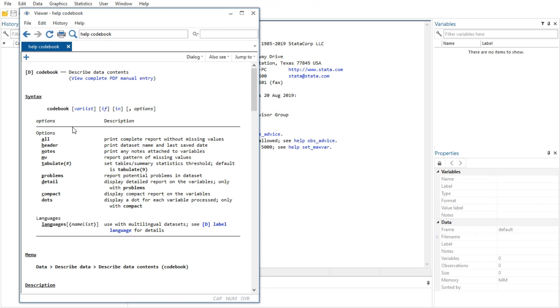Links can take you to a variety of resources such as help for Stata commands, dialogues, and even web pages. Here the link goes to the help file for the codebook command. What is displayed is typical for help for a Stata command.